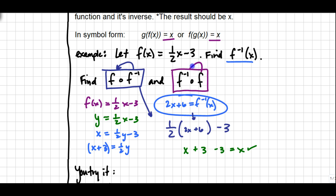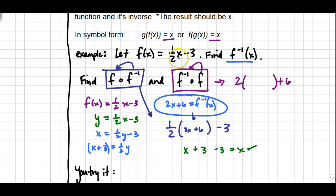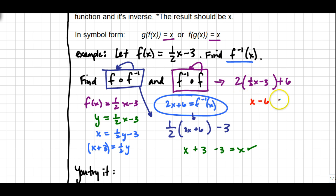Now in reverse: f⁻¹ following f. I plug f into the inverse. The inverse looks like 2 times x plus 6, and in the blank I put f, which is ½x - 3. Distributive property: 2 times ½x is x, and 2 times -3 is -6. The parentheses drop, and adding the +6 gives just x. So I've proven that 2x + 6 is indeed the inverse of f(x).